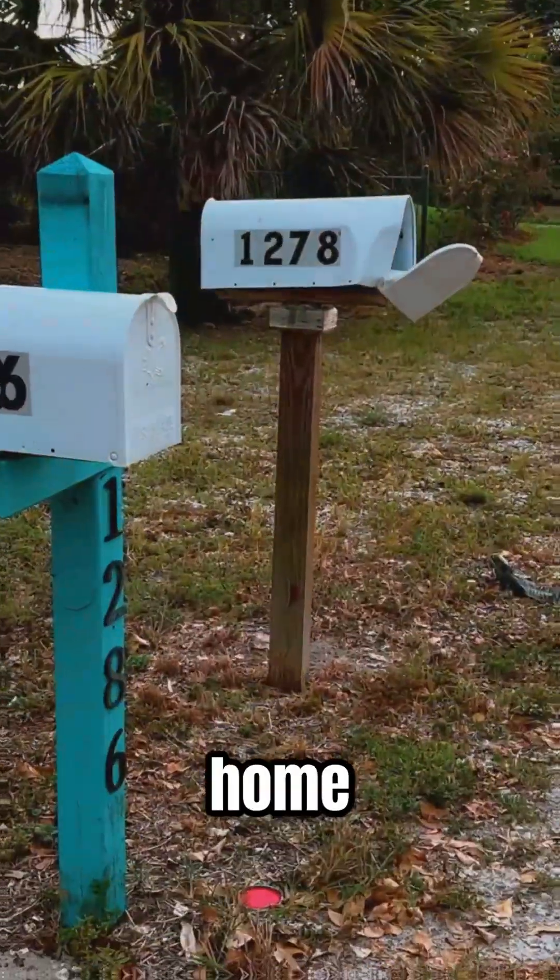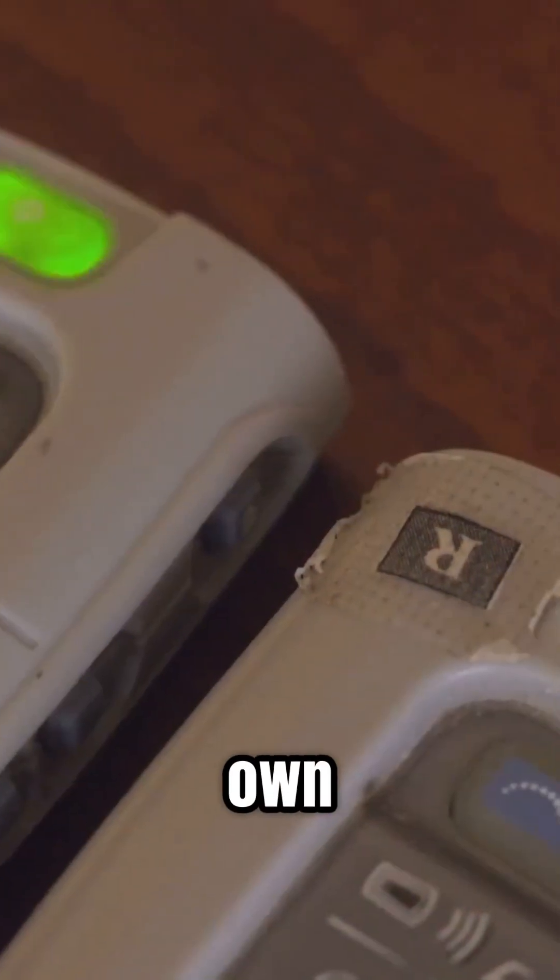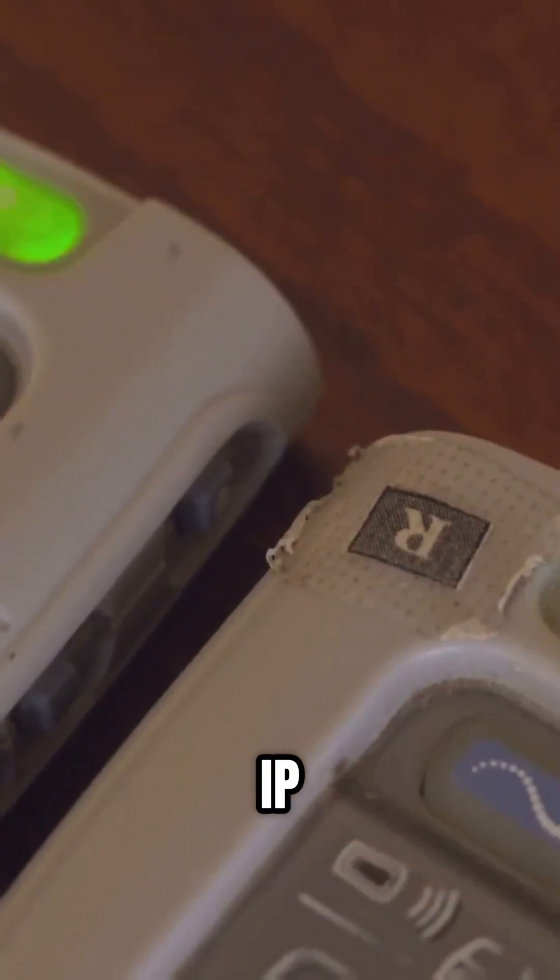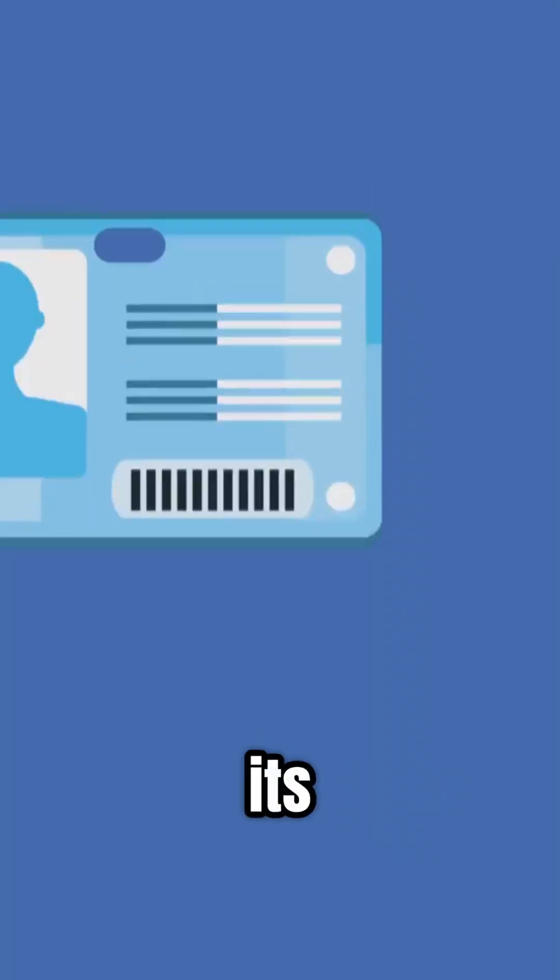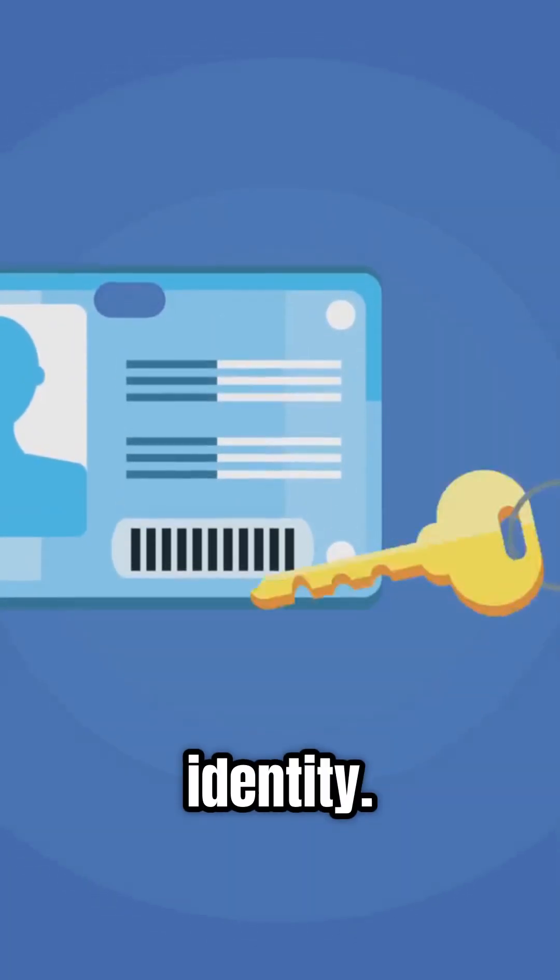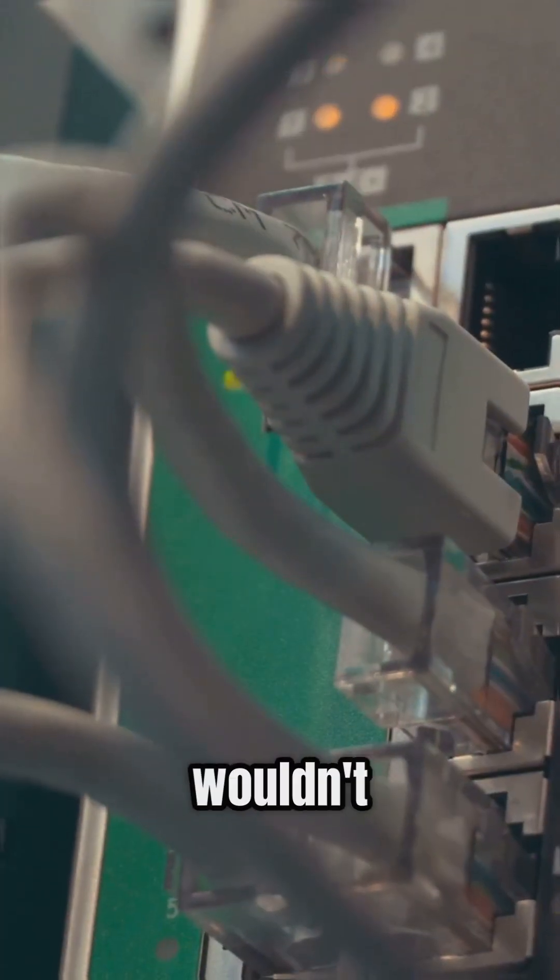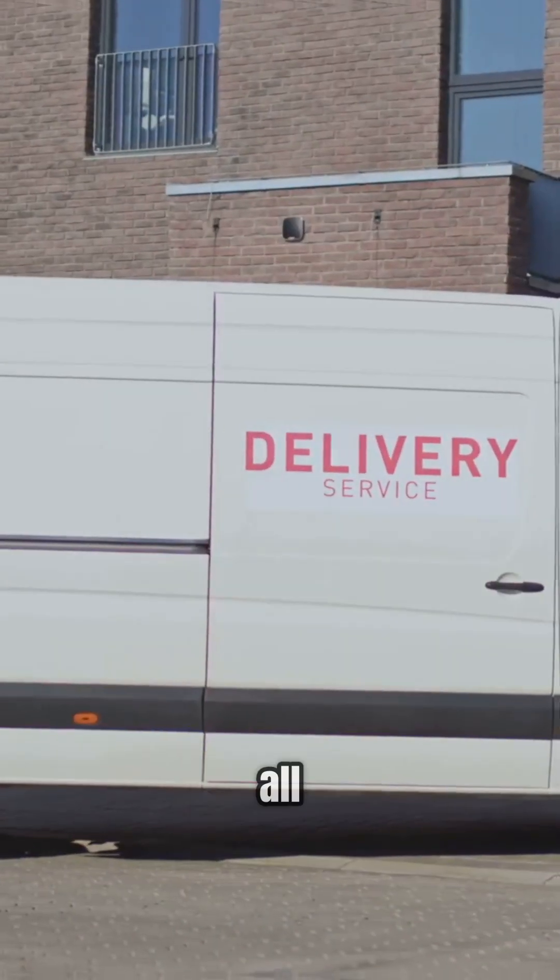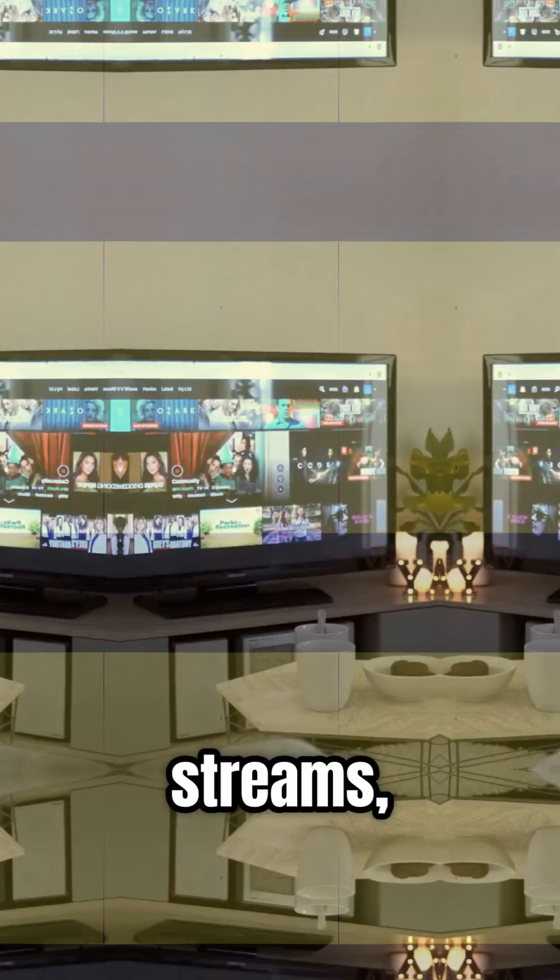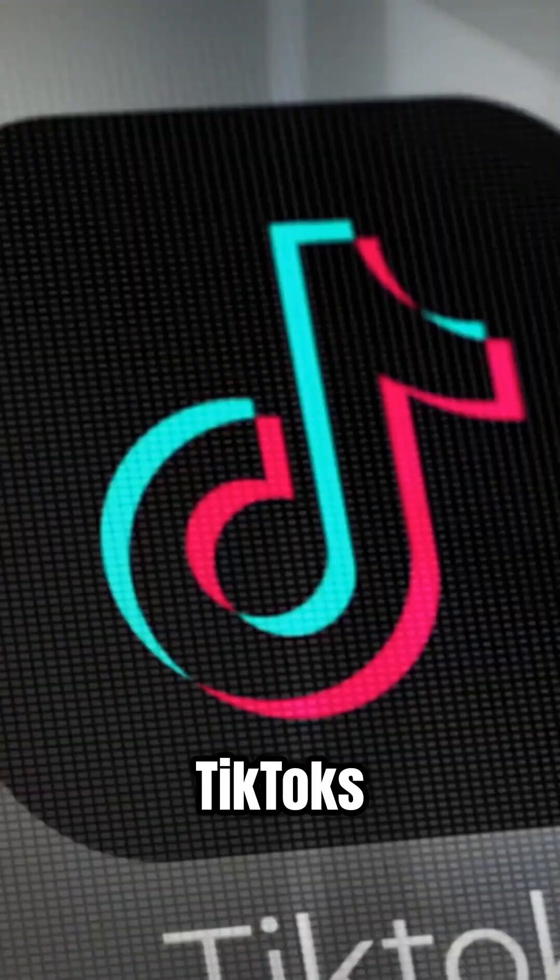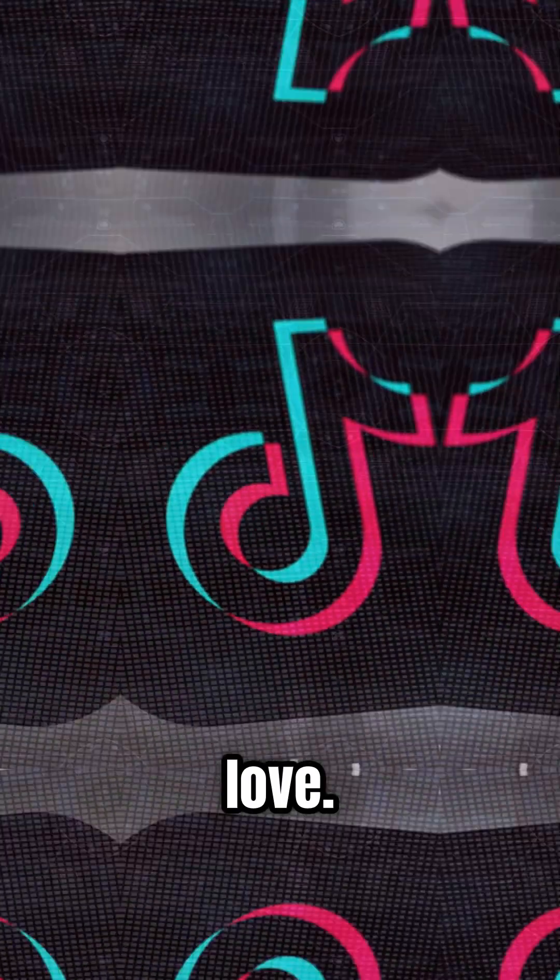Think of your IP address like the home address for your device on the internet. Every phone, laptop, or tablet has its own unique IP, kind of like its digital identity. Without it, the internet wouldn't know where to deliver all those snaps, streams, and TikToks you love.